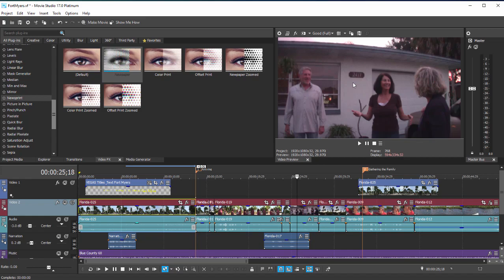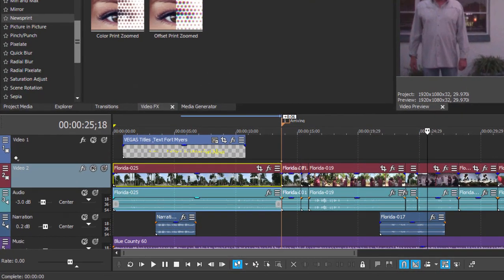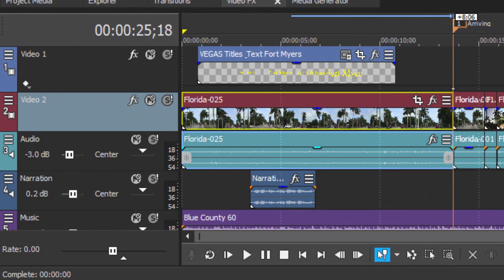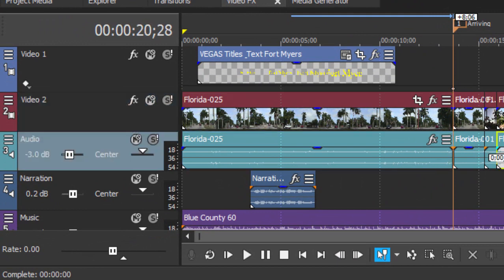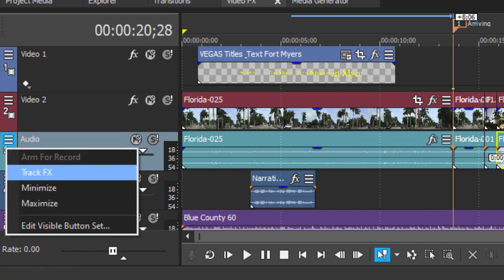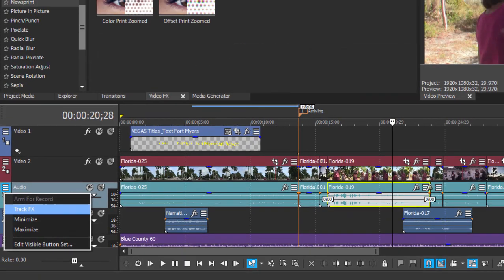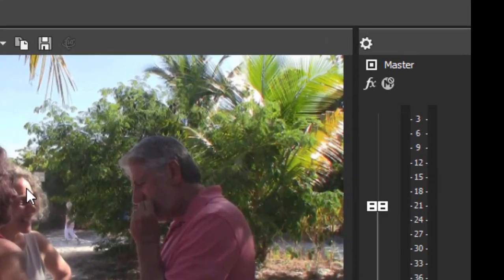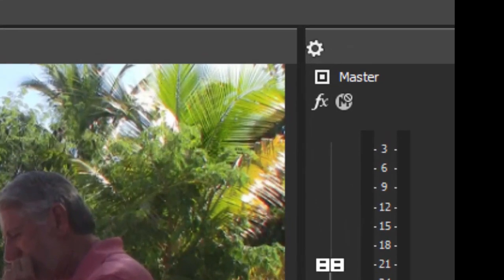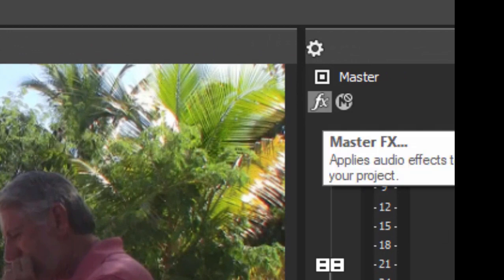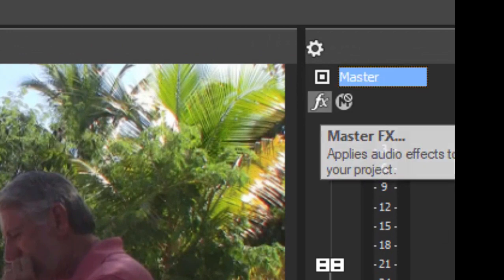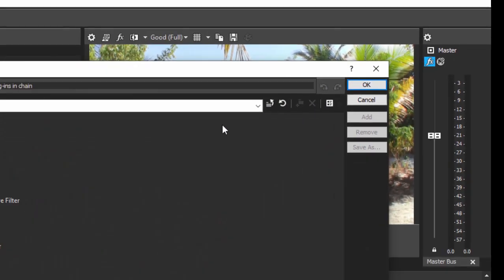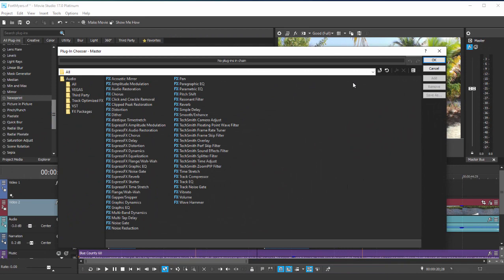By the way, that goes for audio as well as video effects. We can apply an audio effect to an individual event on the timeline here, or we can apply it to an entire track by clicking on the hamburger menu here. There's our track effects option. Or we can apply it overall to our entire movie by going up here to the master audio control. Right there on that window in the upper left-hand corner, you can select a master effect to be applied to your entire movie.